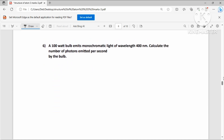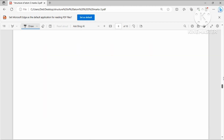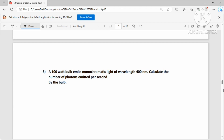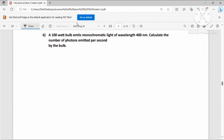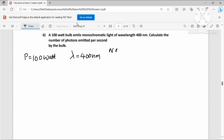Next question: A 100-watt bulb emits monochromatic light of wavelength λ = 400 nanometers. Calculate the number of photons emitted per second. A 100-watt bulb emits 100 joules per second (since power = 100 W).